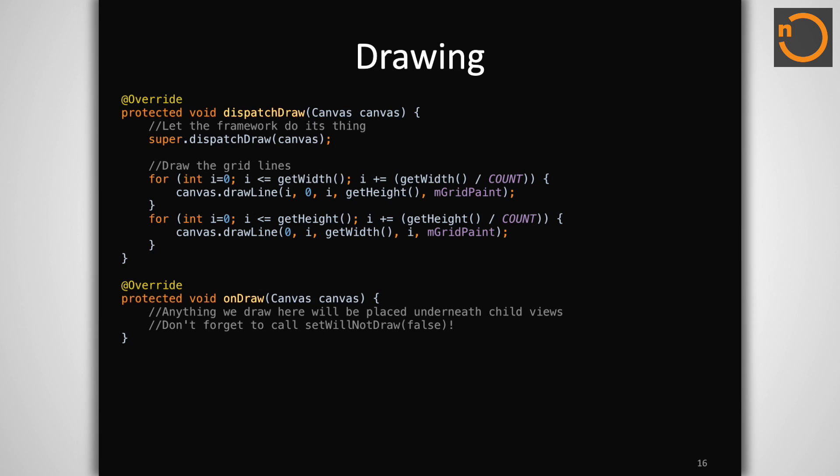While view groups don't generally draw any content of their own, there are many situations where this could be useful. There are two helpful instances where we can ask view group to do some drawing. The first is inside of dispatchDraw after super has been called. At this stage, child views have already been drawn and we have an opportunity to do additional drawing on top. In our example, we are leveraging this to draw grid lines over our box views.